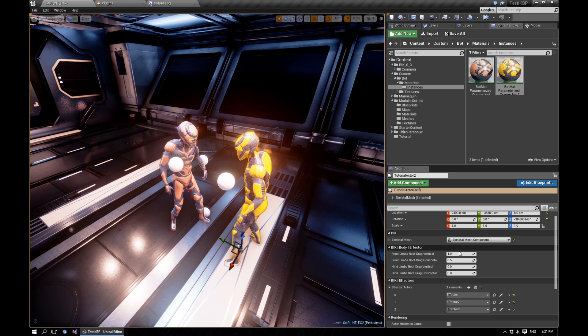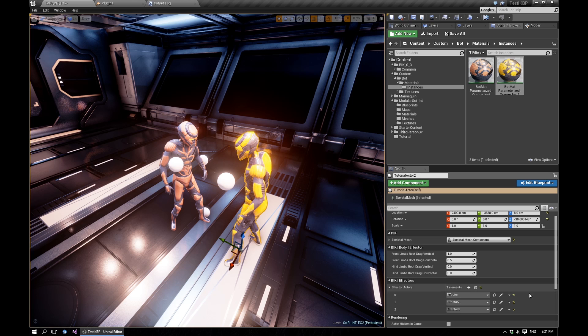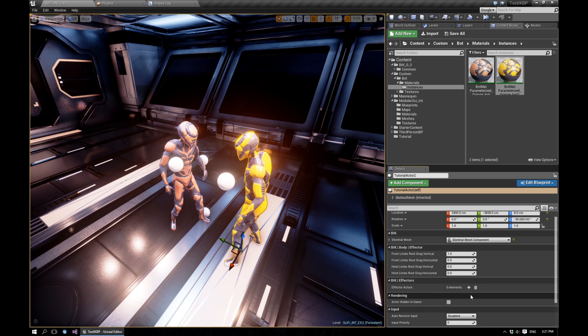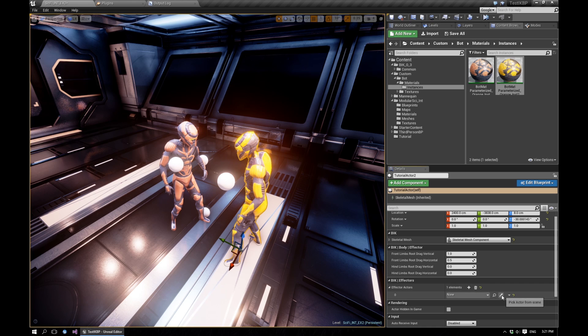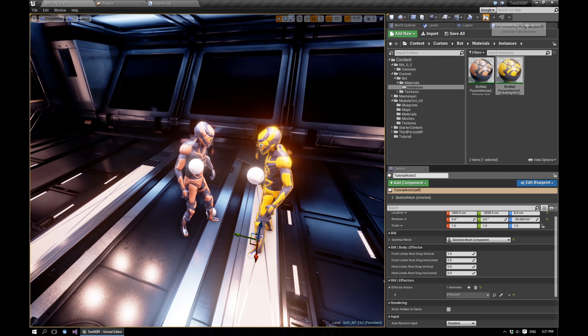So we'll go pick our second actor. And now since we duplicated it, it's still being affected by the same effectors in the scene. So let's go delete all of those, add a new one, and add this newly made effector. And let's play.